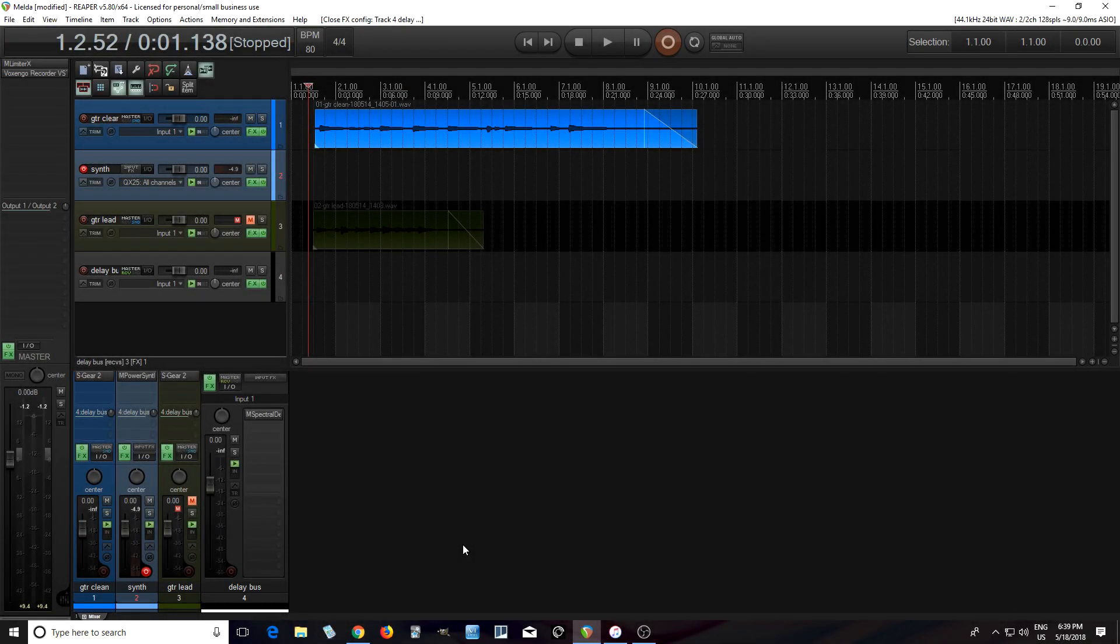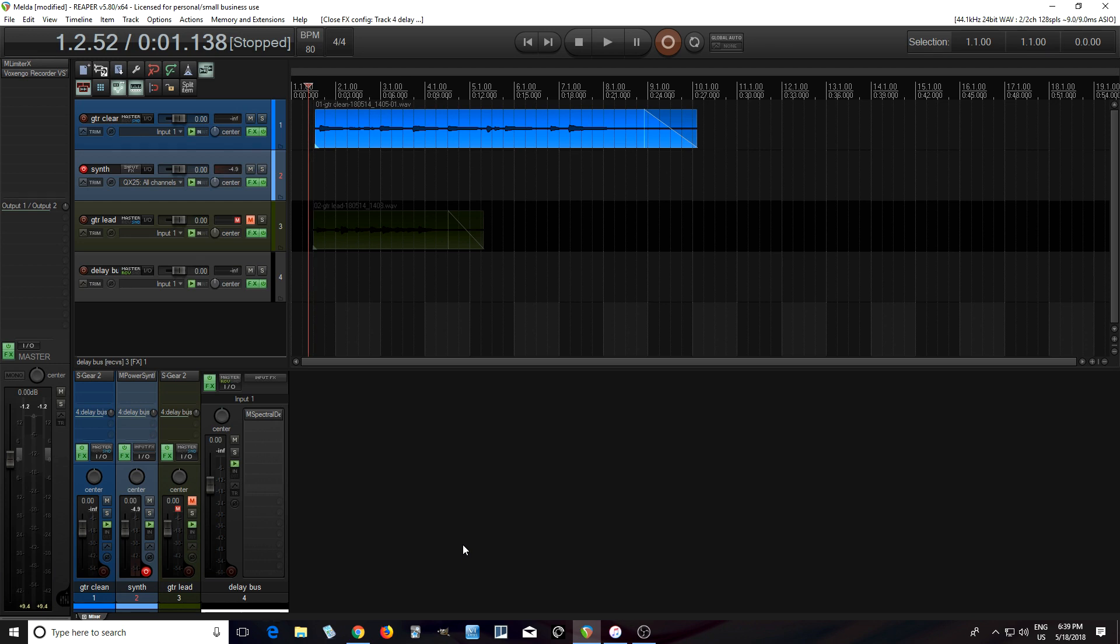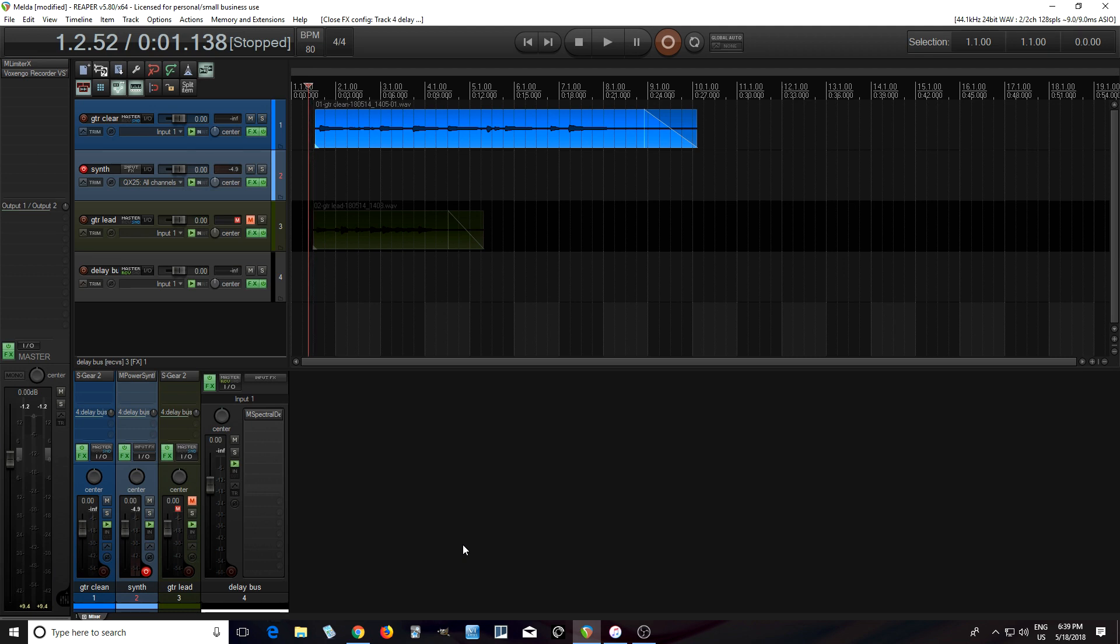Hey, I'm back, and today I want to talk about M-Spectral Delay. So this is a new plugin that's been released by Melda, and I thought I'd show it because the great thing is it's going to be free until June 3rd, 2018. So if you're watching this after that, unfortunately, you probably have to pay for it. But if it's before that date, go pick it up while it's still free at Melda Production.